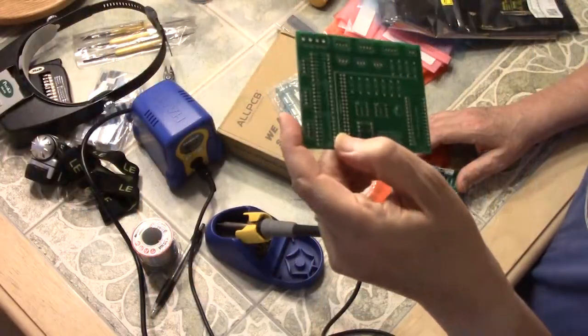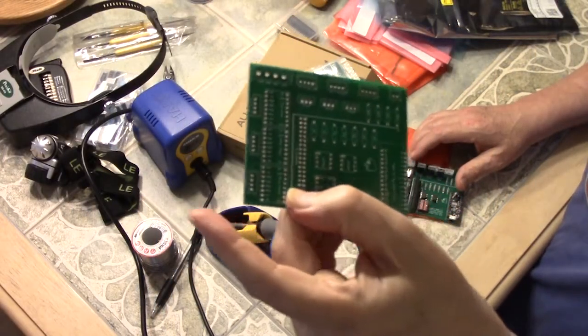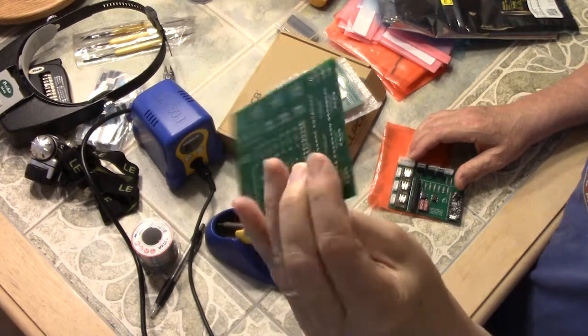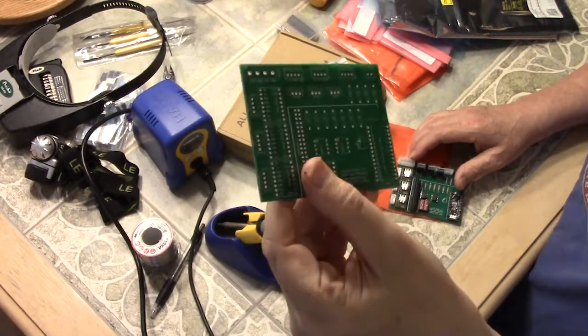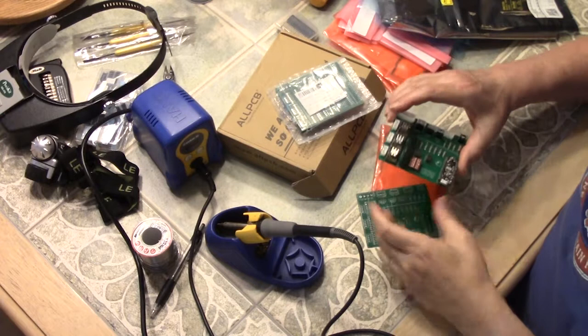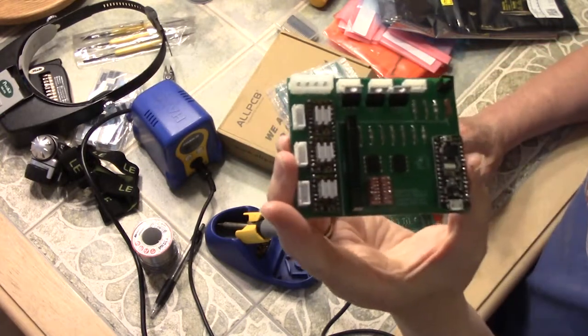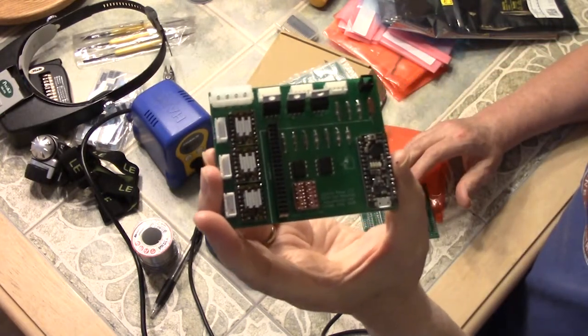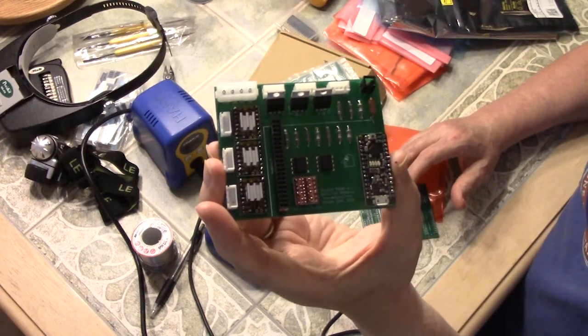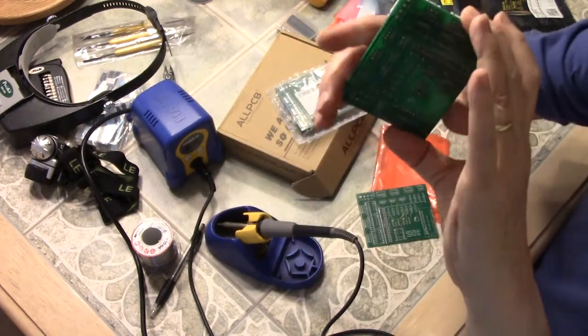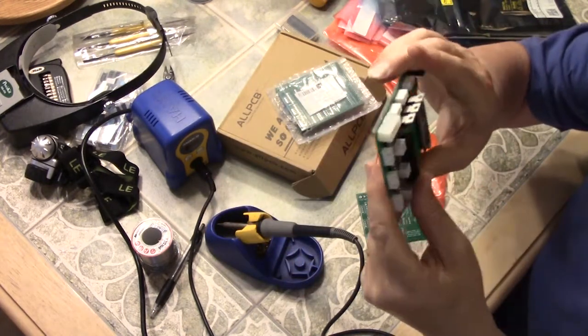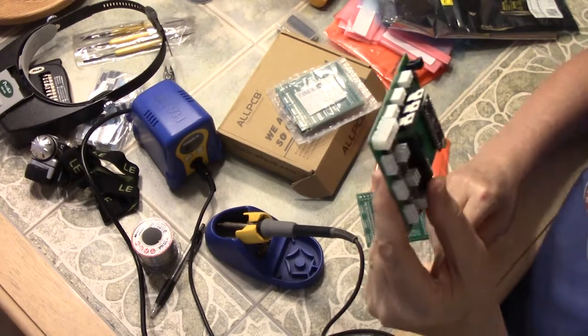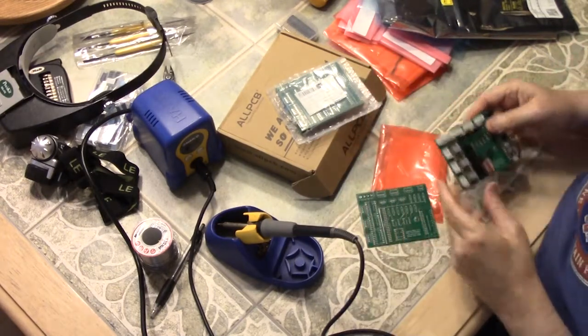And this is what the control board looks like when it's unpopulated. That means it doesn't have anything on it. And what we're going to do is we're going to turn this into this. So that's going to be our control board when we're done. We'll show you what we're going to do and the order we have to do it in. That's the big important thing.